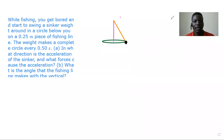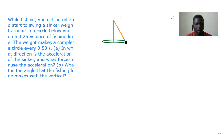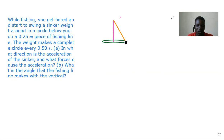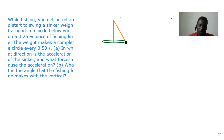Welcome to PyExcellence Tutorials and we are going to solve a question from Circular Motion. The question reads: while fishing you get bored and start to swing a sinker around in a circle below you on a 0.25 meter piece of fish line. The sinker makes a complete cycle every 0.5 seconds. We are asked to find in what direction is the acceleration of the sinker, what forces cause the acceleration, and also to calculate the angle that the fishing line makes with the vertical.